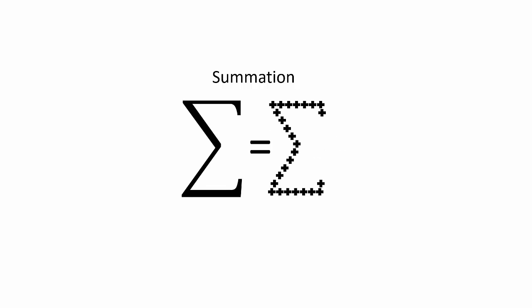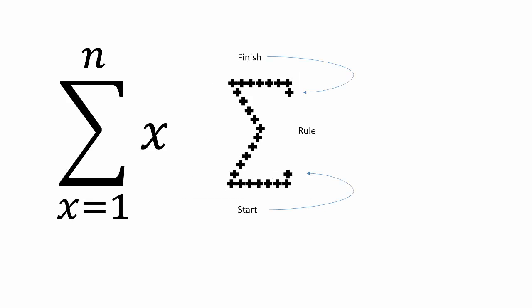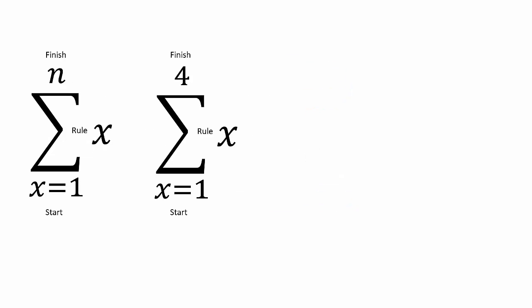This is important for two reasons. One, it reminds you to add the quantities. And two, it will show you where to start adding and where to stop adding. For example, calculate the summation of a series of numbers beginning at one and ending at four.